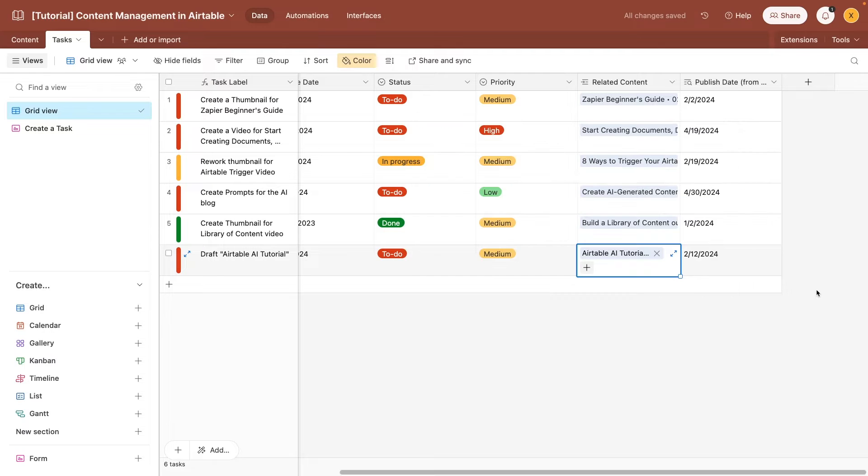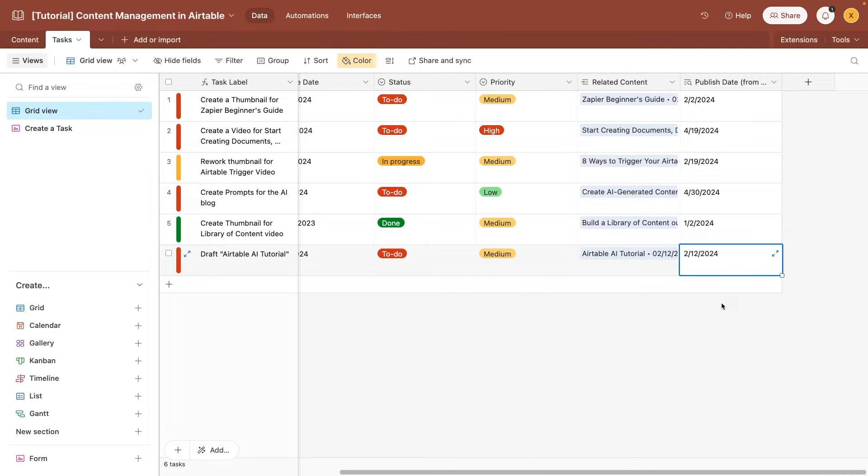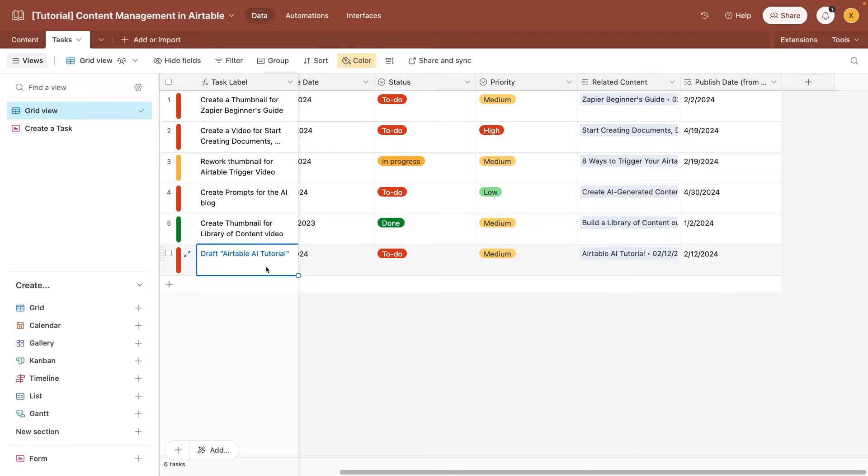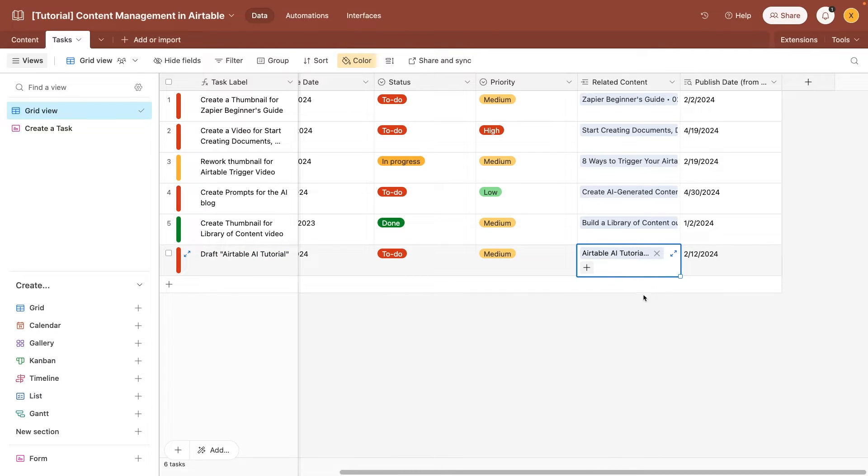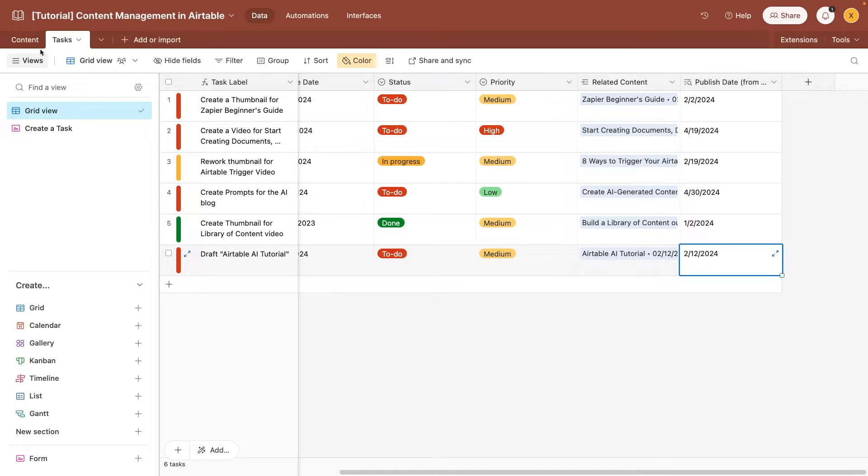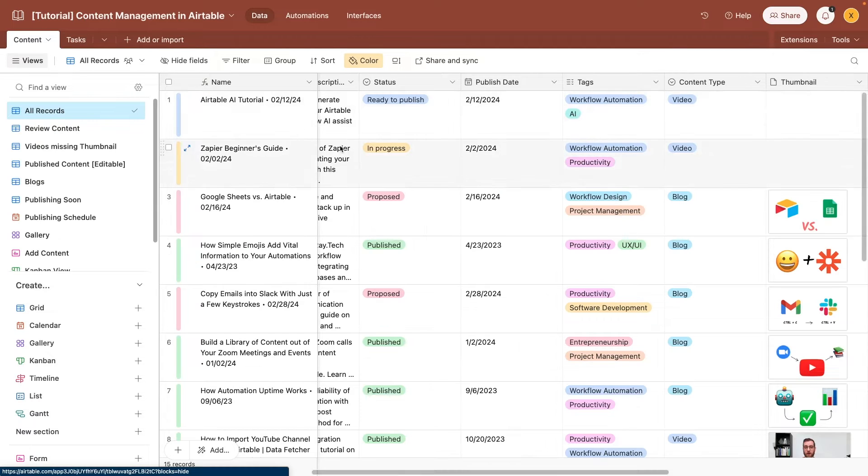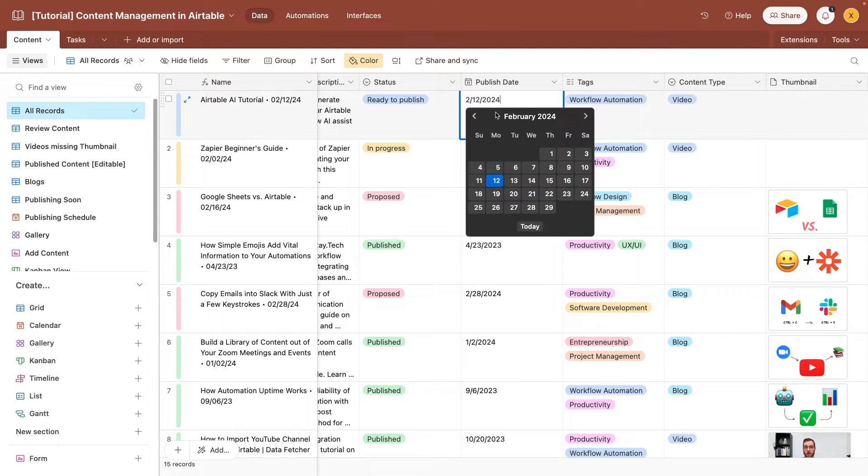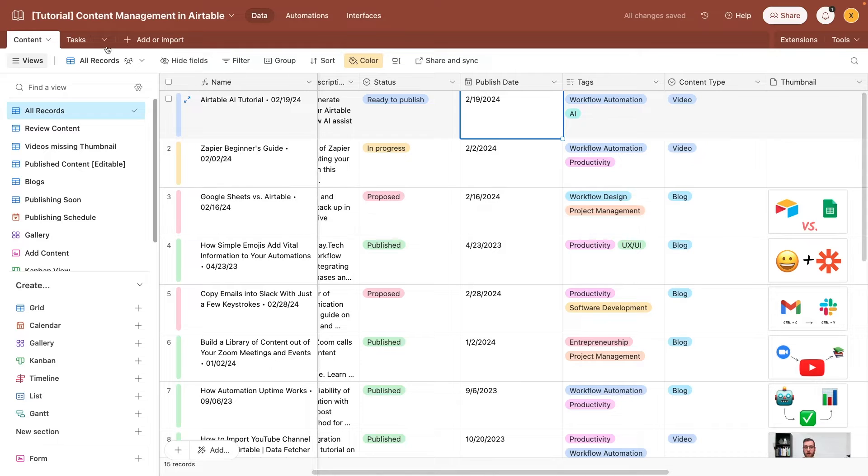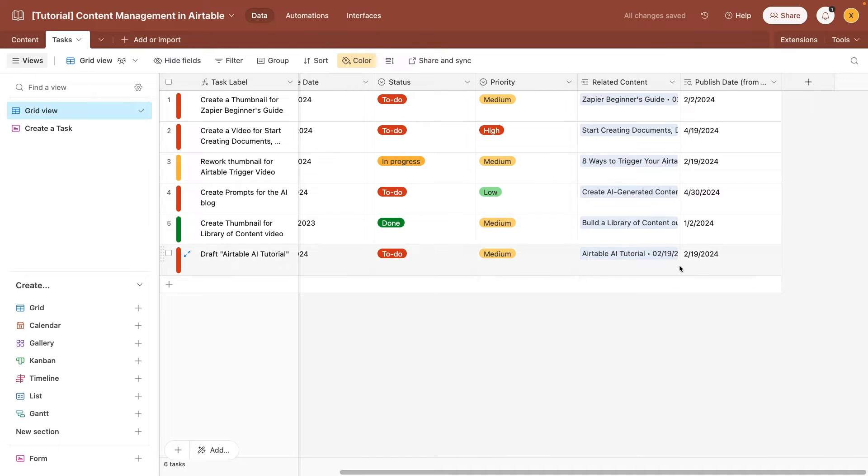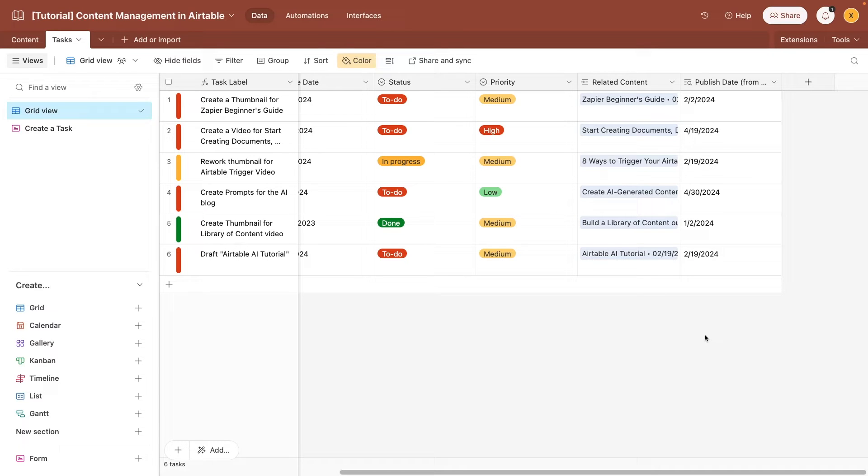By including a lookup field, like this one here, you can automatically pull data in from the other table. So for example, we can see that this task is associated with the Airtable AI tutorial video, which is scheduled to be published on February 12th. And if we change the publish date of the content to the next week, we can see that the update is immediately reflected in our linked record. Linked records and lookups like this are a convenient way to surface the same information in multiple tables without redundant data entry.